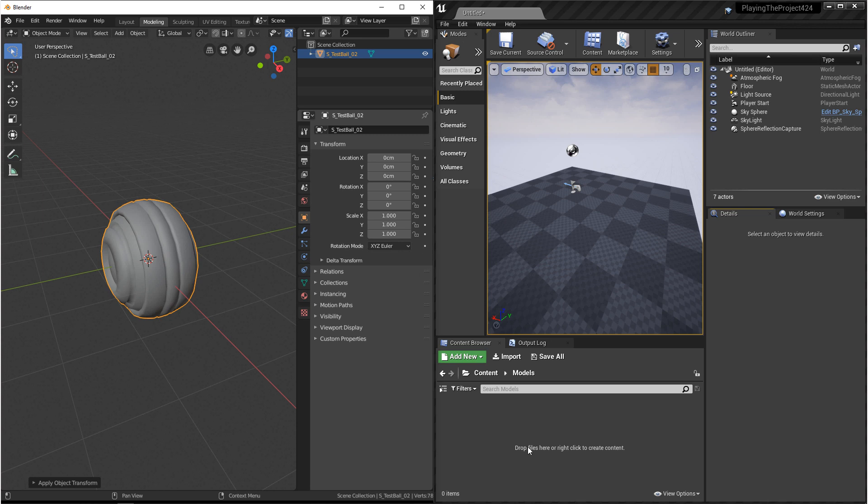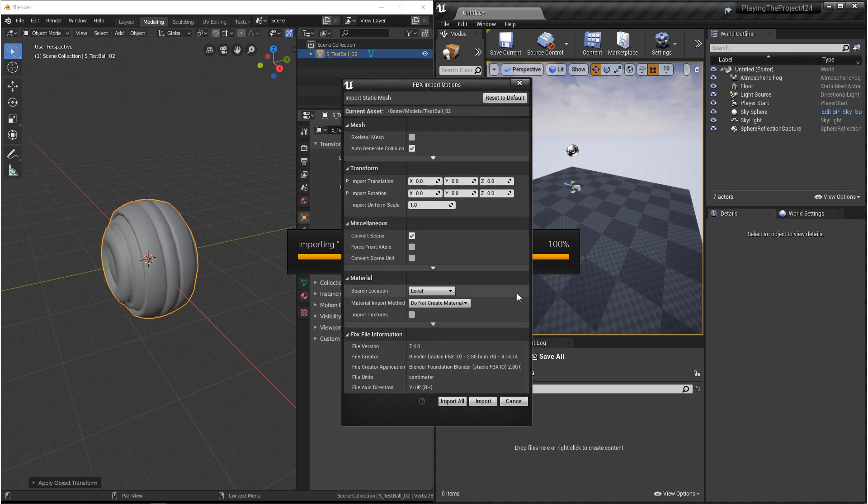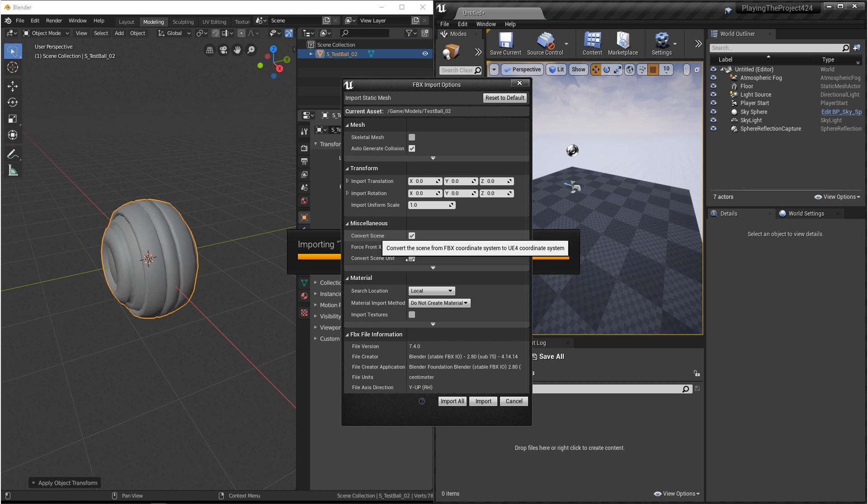Now coming back over to Unreal 4, we want to import, and we want to navigate to where we saved that file. And then we'll open it up. Now in your import settings, we want to make sure that we have Convert Scene turned on. This will make sure that the FBX system is converted to the Unreal 4 coordinate system.